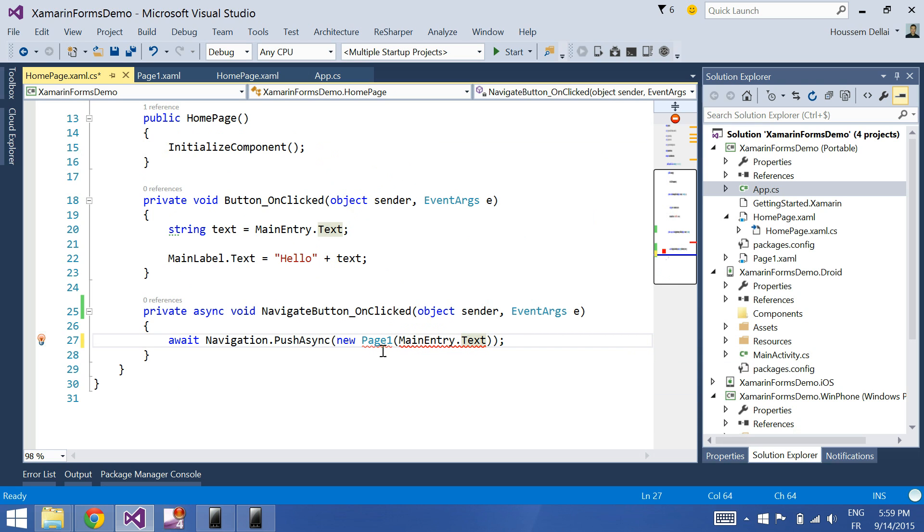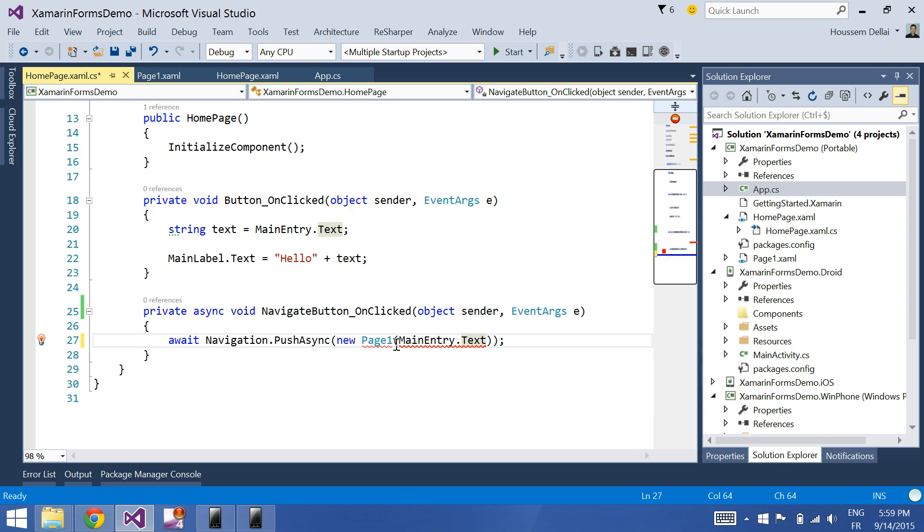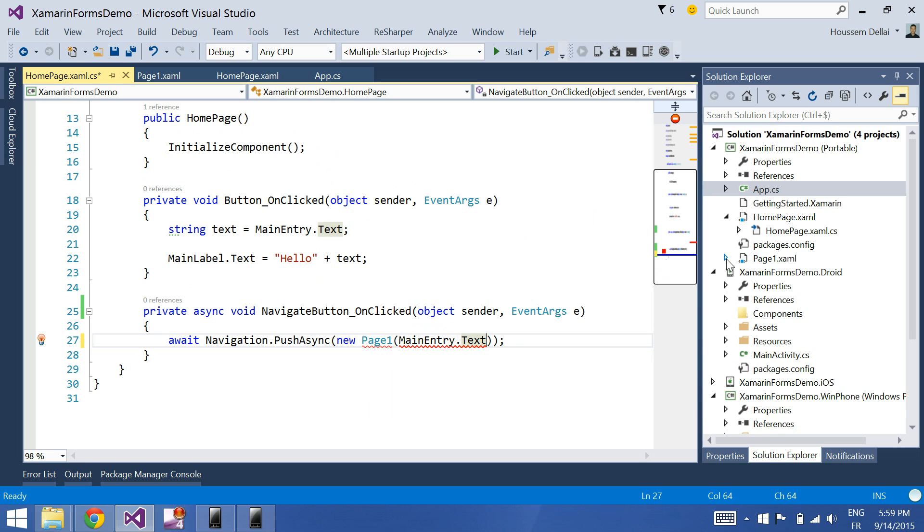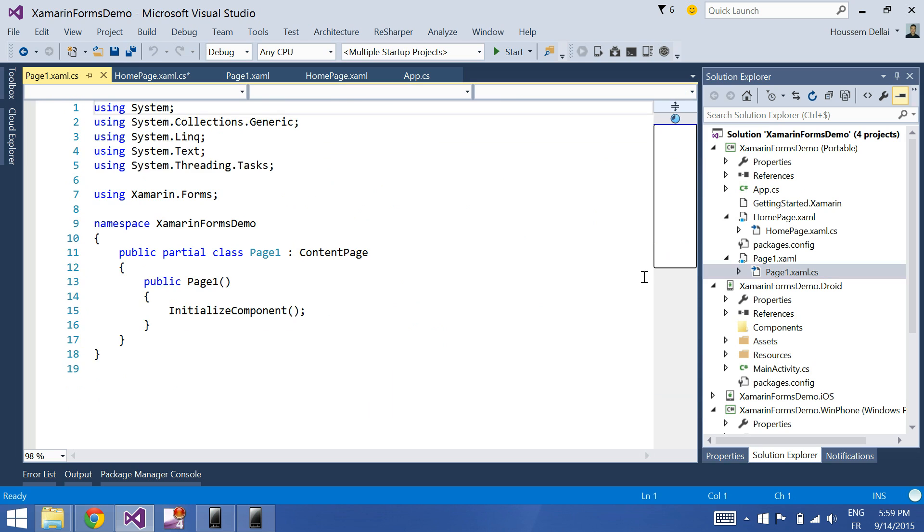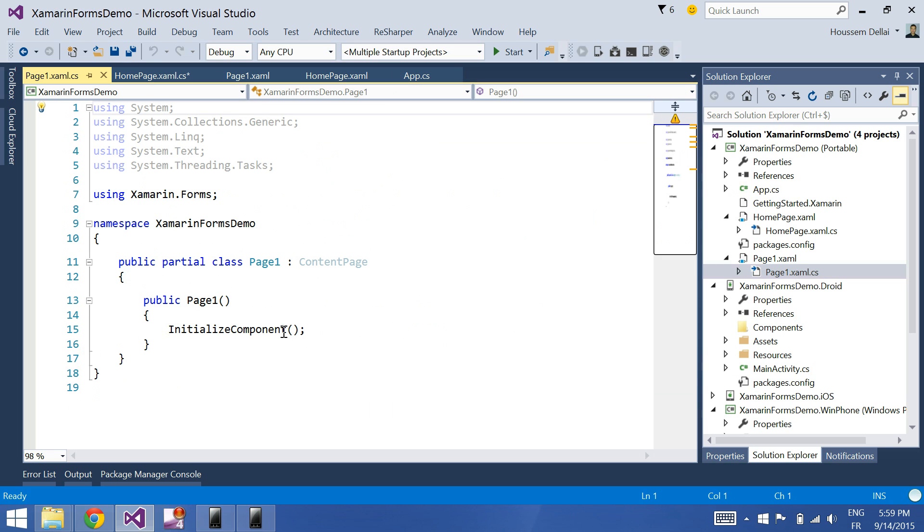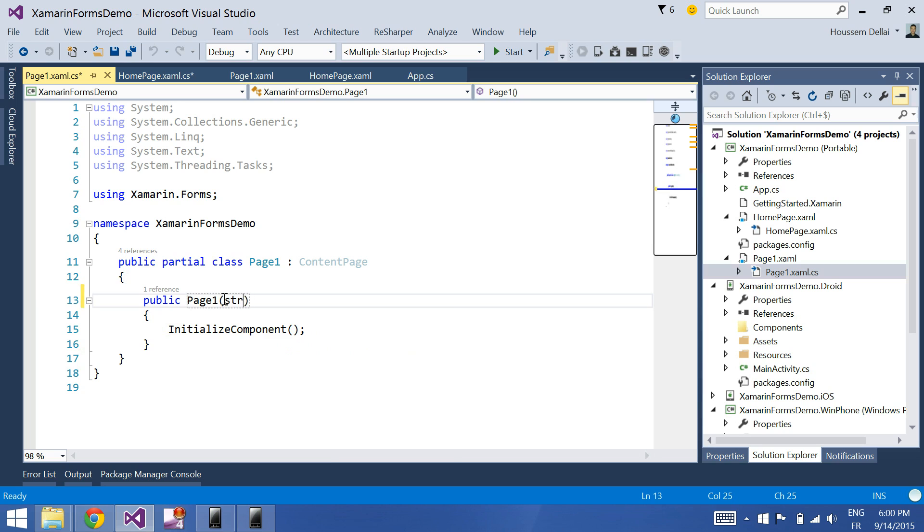So here I call main entry dot text, and here I have an error. As here in the page one I added the constructor which accepts a string parameter, I should go to the page one, the page that I added and is the page that I will navigate to, and here in the constructor of page one I should add the parameter.